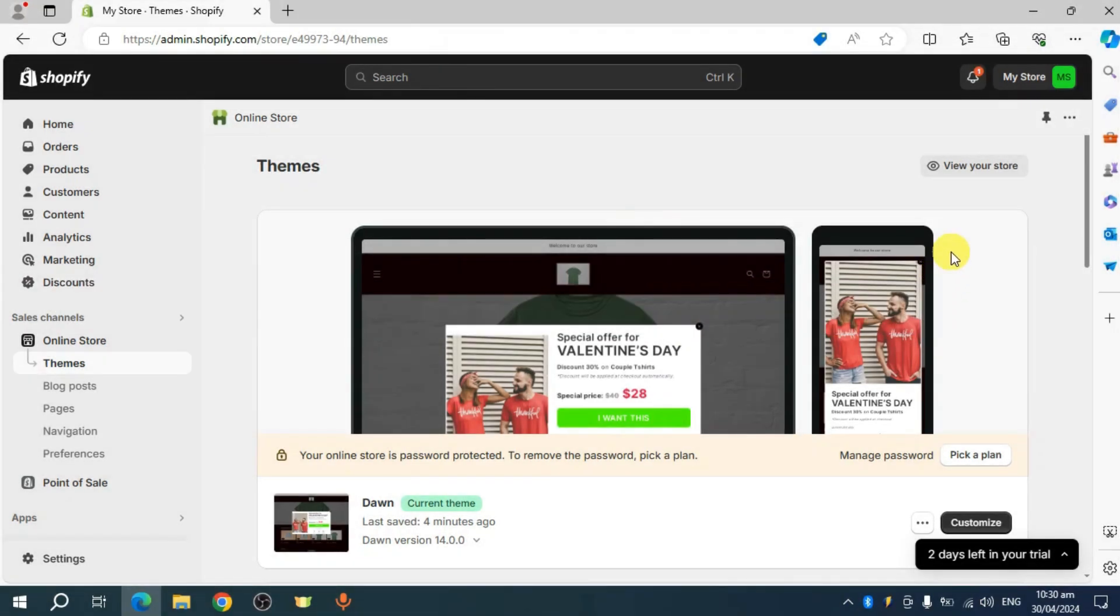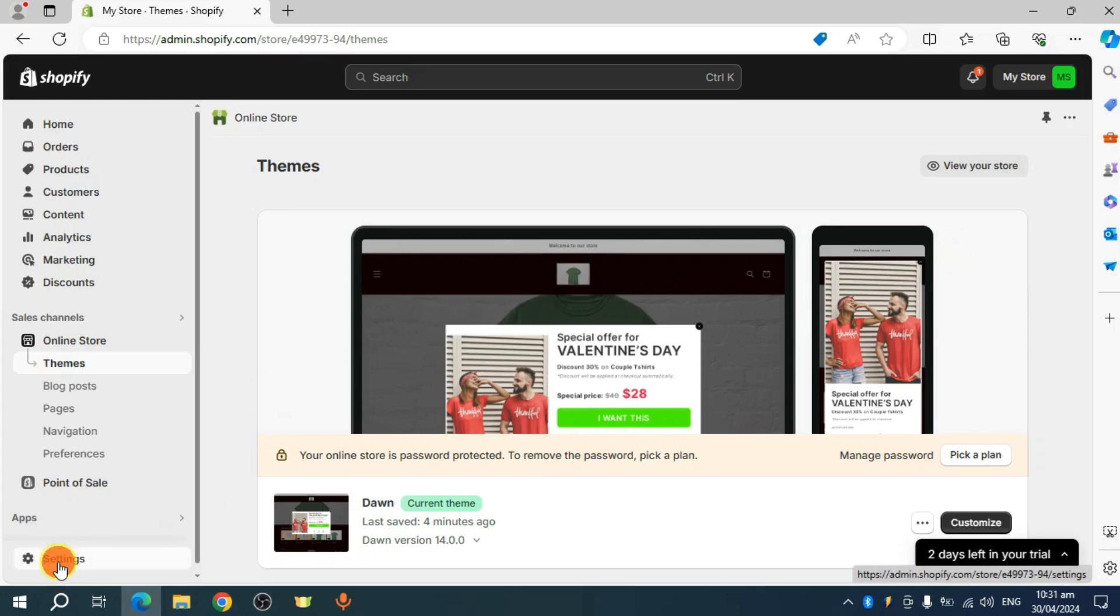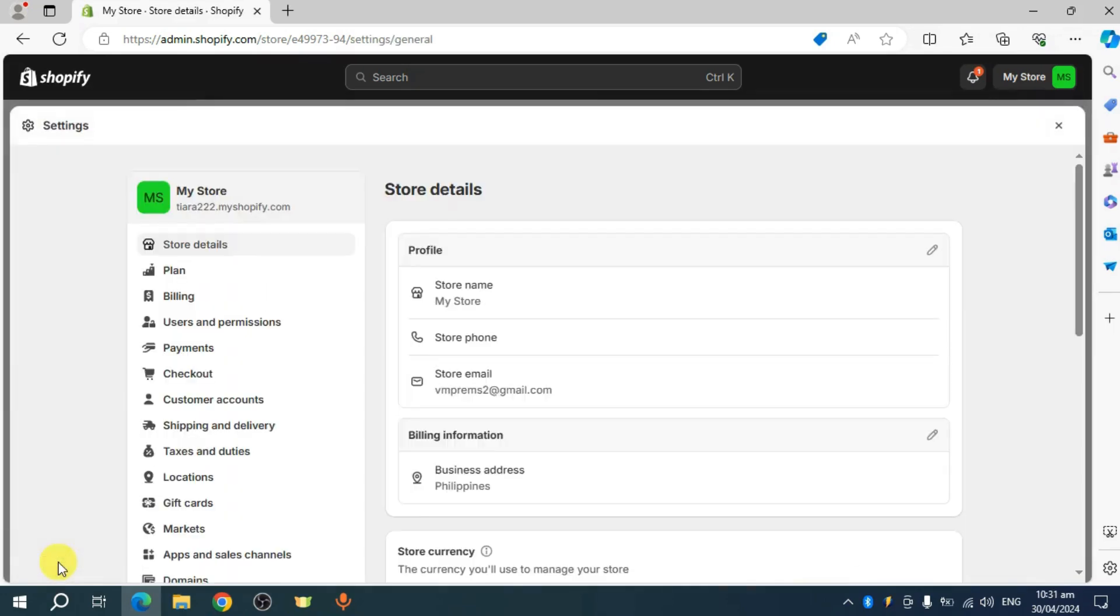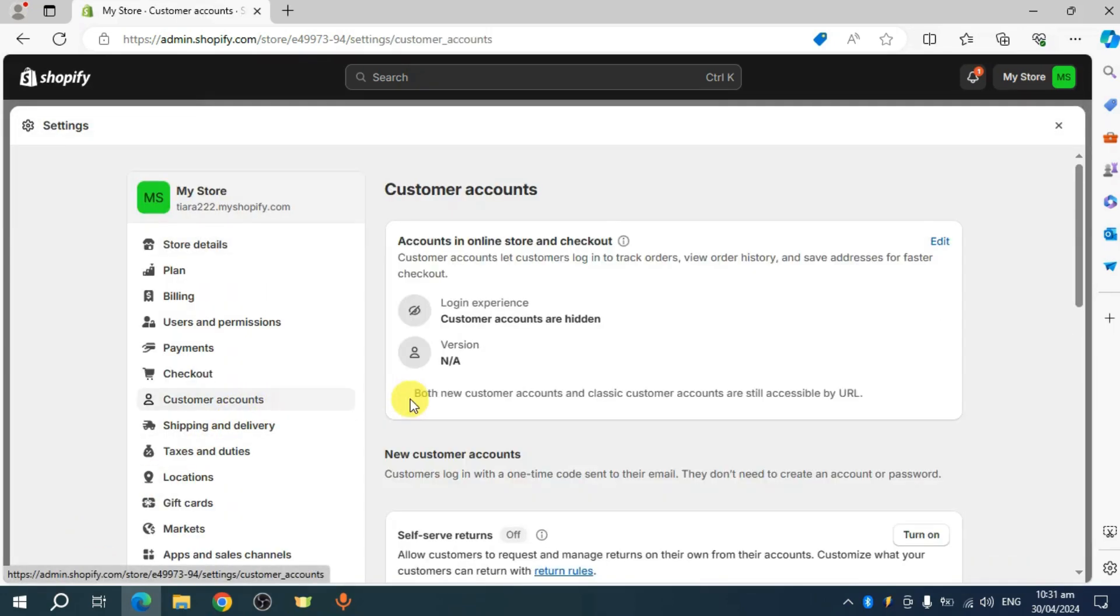In order to do that, you can head over in here under settings. Once you have done that, you should be able to see in here already the customer accounts.